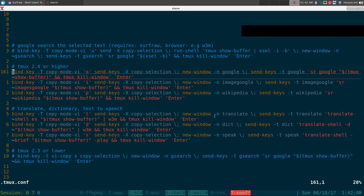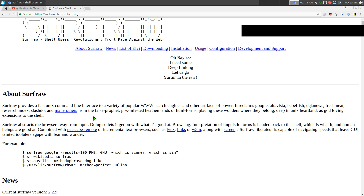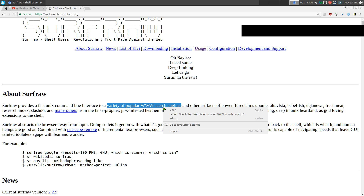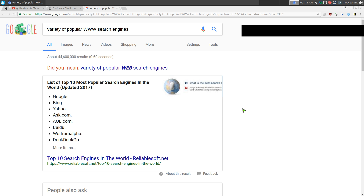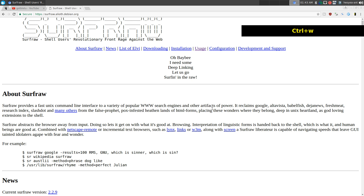This video is about tmux and executing external commands while in copy mode. It simulates something like in a web browser where you highlight text, right-click, and search Google for it. That's basically what we're going to do in the terminal — no mouse needed, just tmux with Vim-style hotkeys.